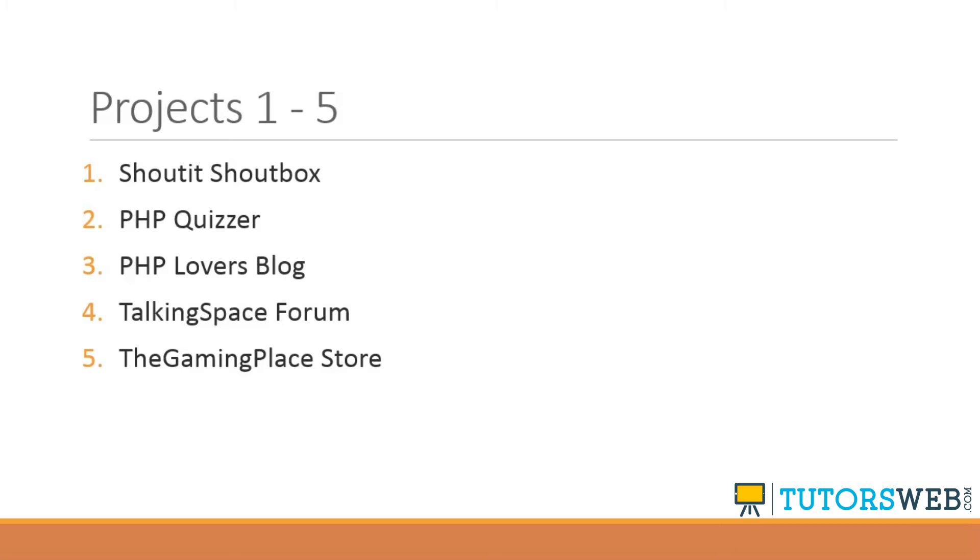Then we'll move on to PHP Quizzer, which will be a little more advanced. It's going to allow you to take a short quiz. And there'll be multiple choice. And we'll also have a page where you can actually add quiz questions and answers to the quiz. And at the end, it'll tell your score and display it to you.